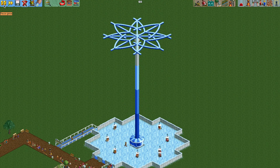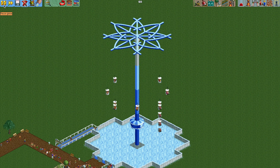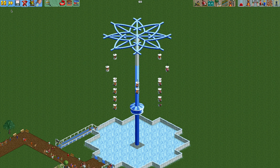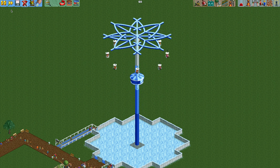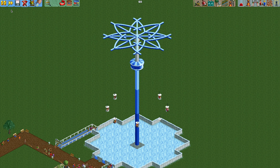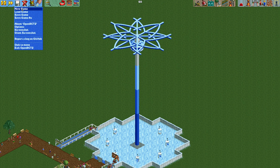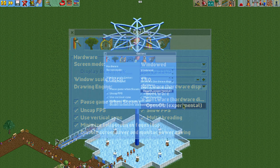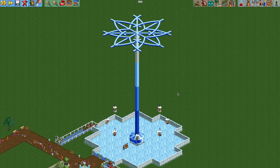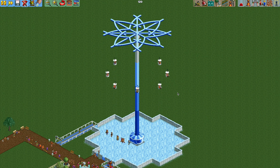Before we get started, I do want to mention a graphical glitch that some viewers reported seeing. If you are getting this graphical glitch when building the ride, it is caused by the game's drawing engine being set to software mode. To fix this, go to the options dropdown and change the drawing engine to OpenGL experimental — this should fix the issue. I actually prefer OpenGL because it has a faster frame rate and just looks better.